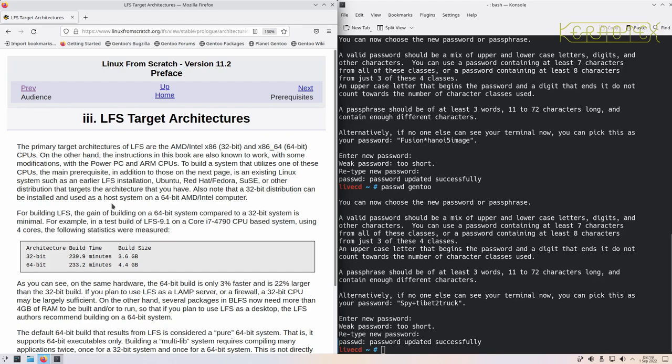Just for reference, I've built this on an Alder Lake i9 processor 12900. Purely the extracting and the compiling - it depends on whether it's on a mechanical hard disk or an SSD, but it's between 30 minutes and an hour or so. That sort of time. So the actual compilation part of it is that sort of time.